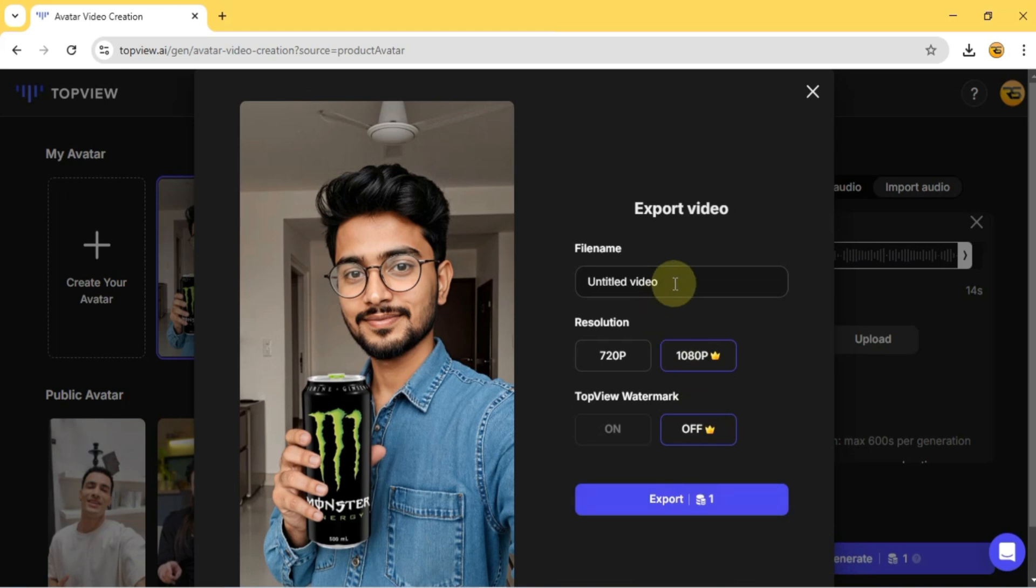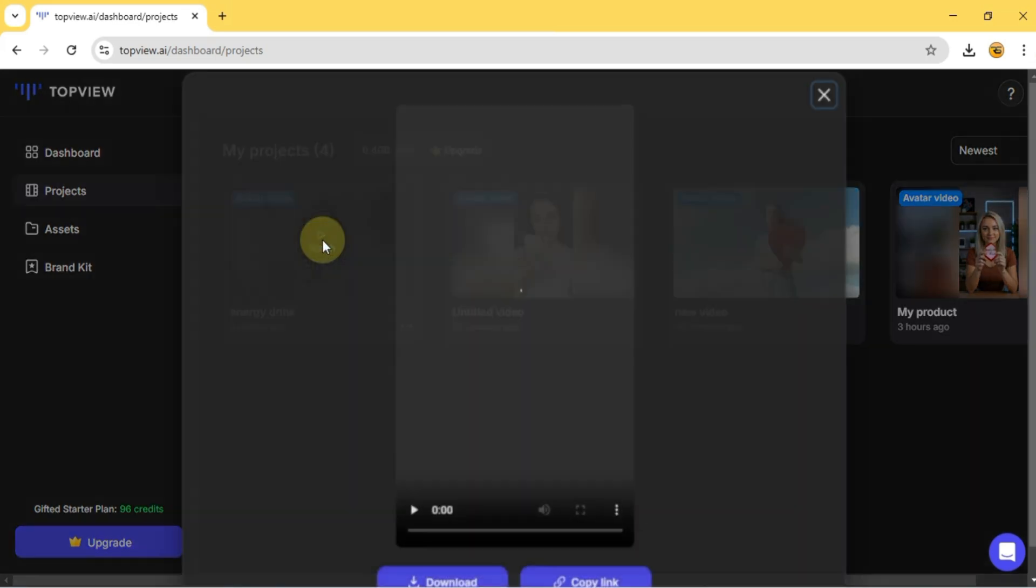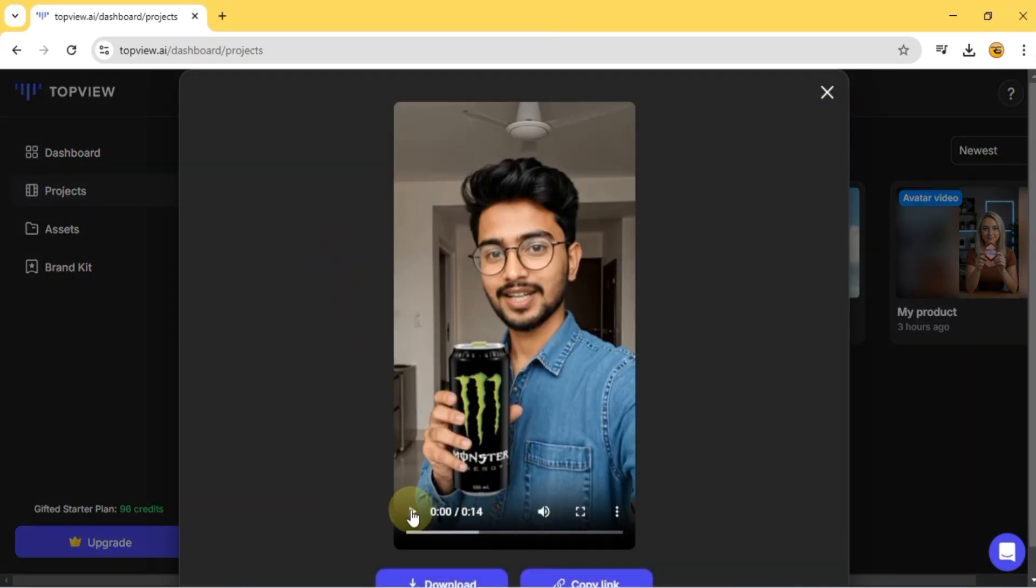Then I adjust the export settings, file name, resolution, and watermark, and hit Export. And there you have it. Our male product avatar video is ready. You can now play it, download it, and start using it in your marketing.